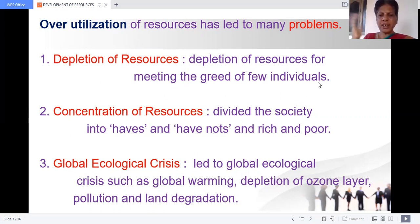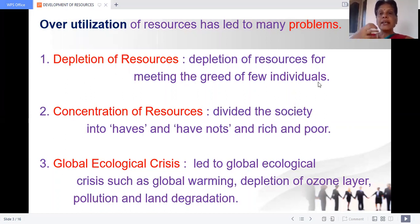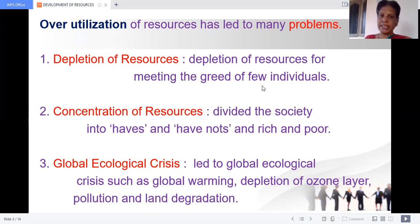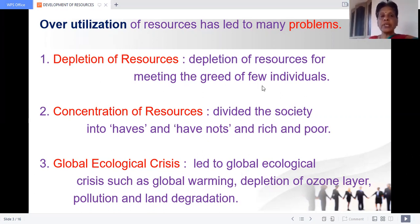Resources are available naturally, but because of the greediness of a few individuals, they are overutilizing the resources, and it has resulted in depletion of resources — that is, deterioration of resources. Overutilization of resources led to many problems. Depletion of resources for meeting the greed of few individuals — it has been created for everybody, but greedy individuals started exploiting the resources to earn much wealth.